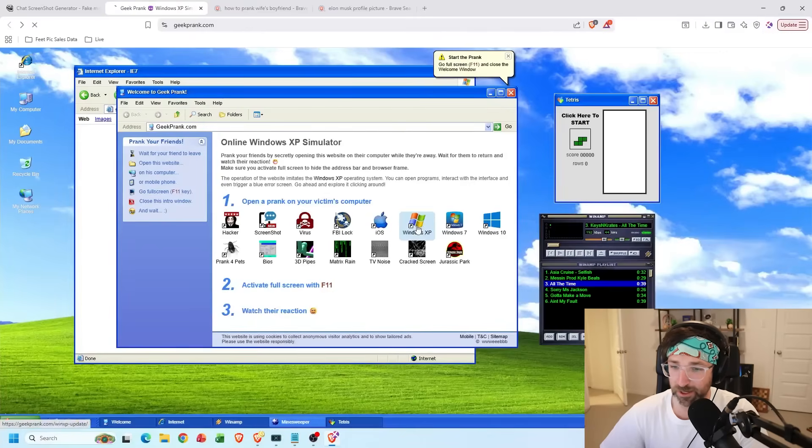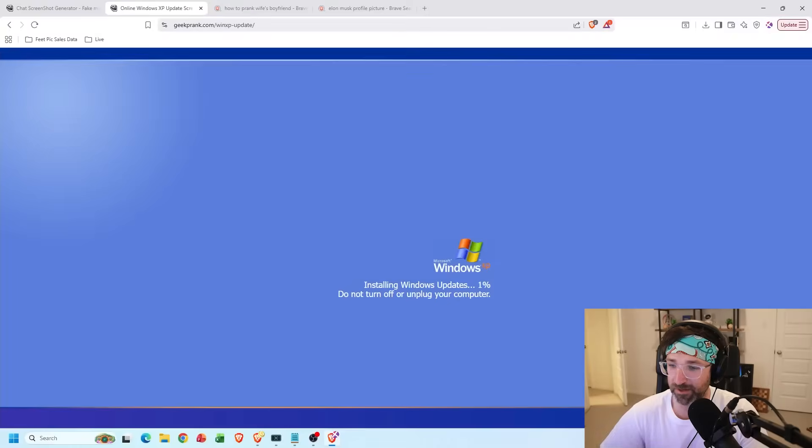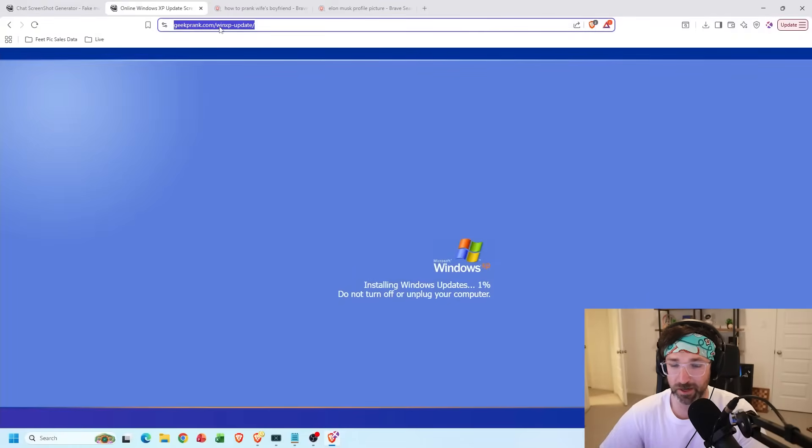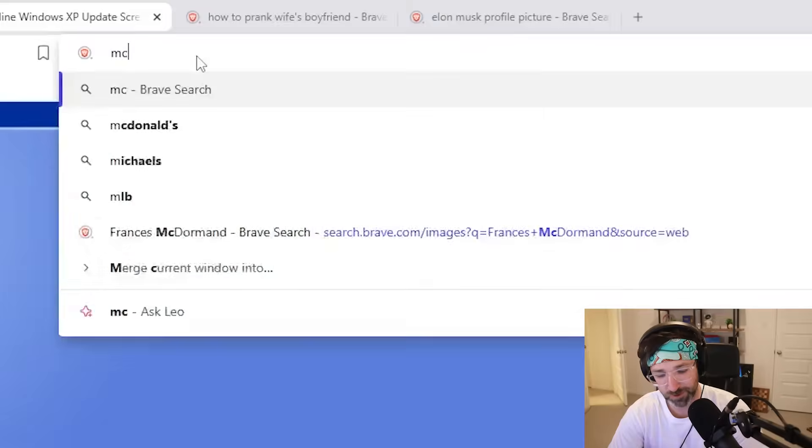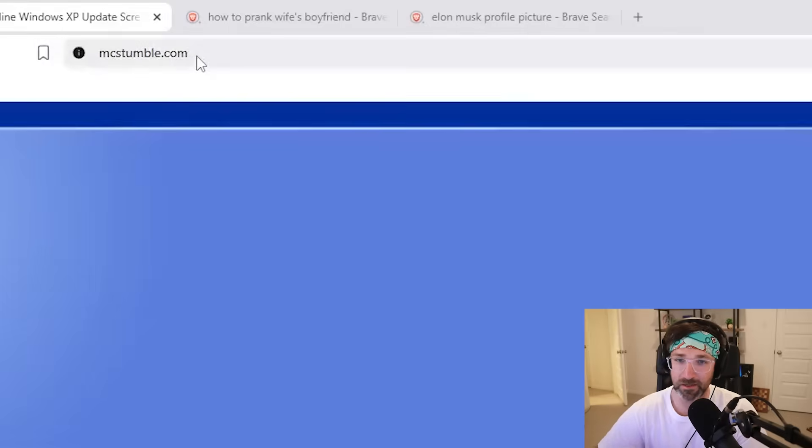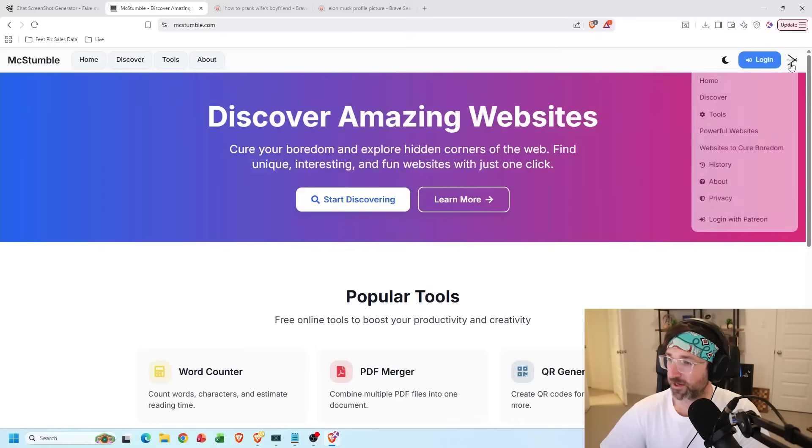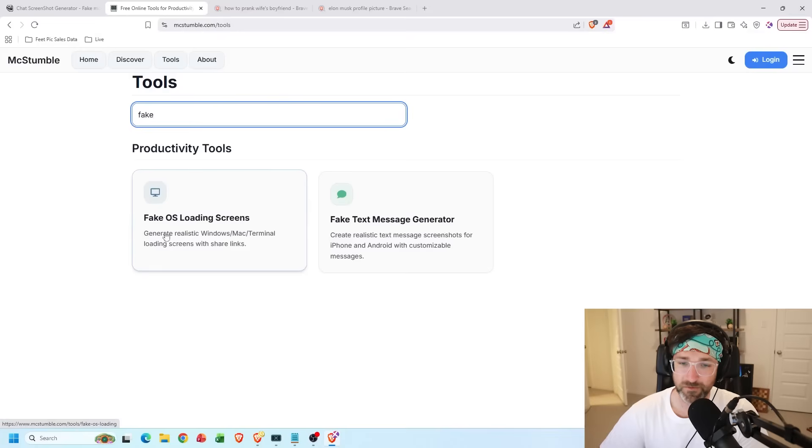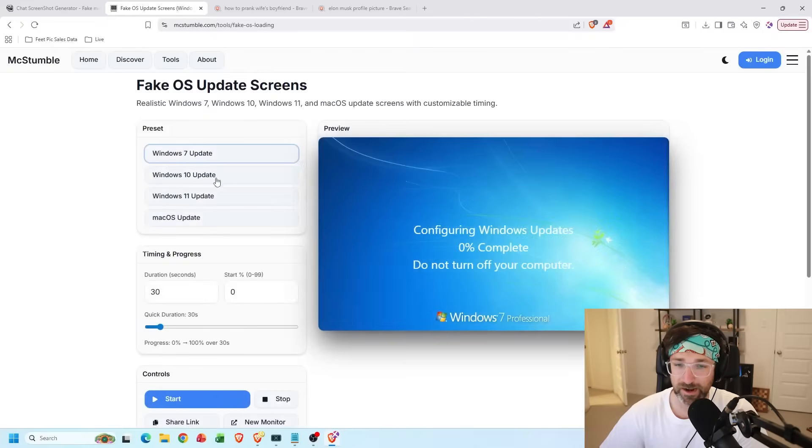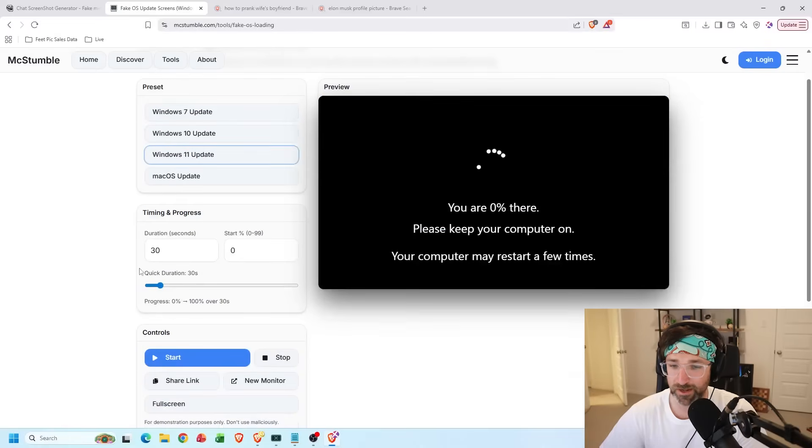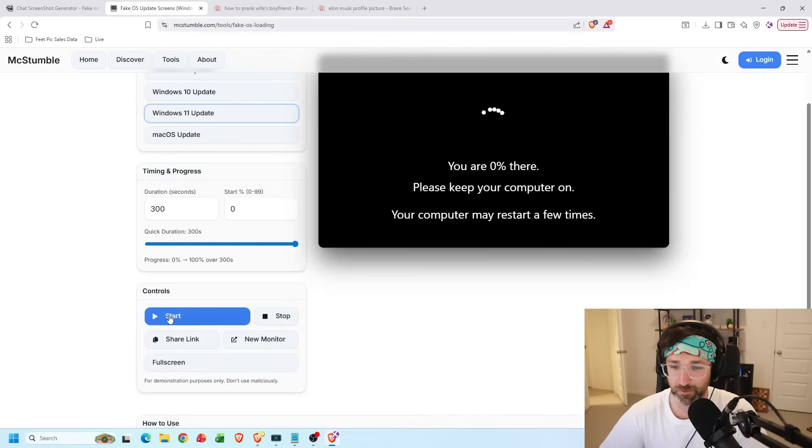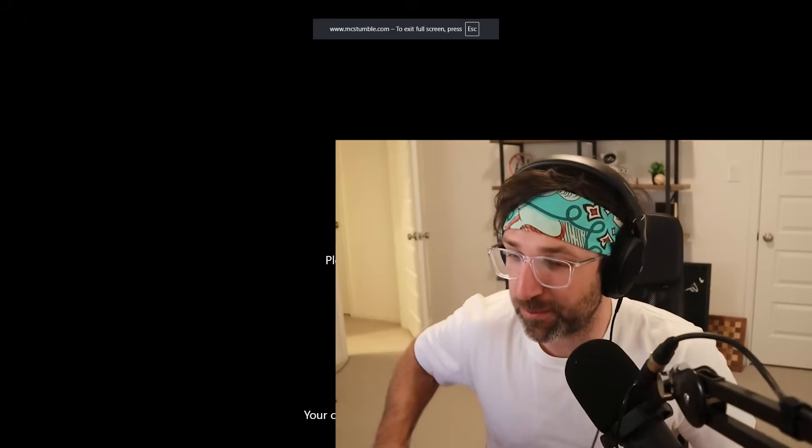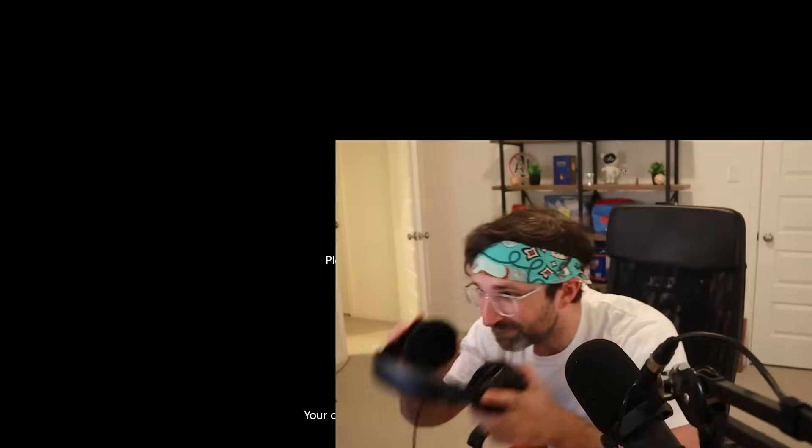And one last cool feature they have are these fake update screens, but they don't have Windows 11 yet. So what I do recommend is if you go to mcstumble.com, my website by the way, then you click on the top right and then go to tools, you can find this fake OS loading screen and it actually has Windows 11. So let's go with that. Now let's make the duration all the way. And if I hit start and full screen, it'll look like my computer's updating. And now I can go take a break from work.